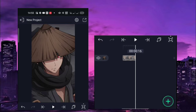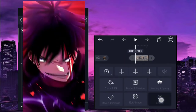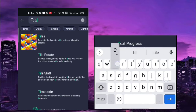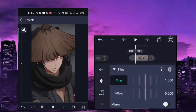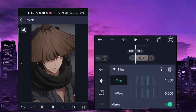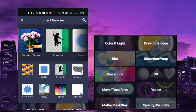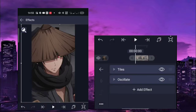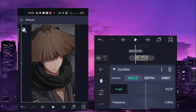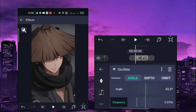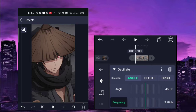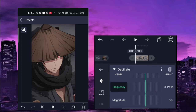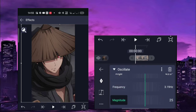Let's start. Open your Alight Motion. So first effect — add tiles, enable the mirror after the tiles, then add osculate. For osculate, the angle is 45 degrees, frequency is 3.19 hertz, and the magnitude is 500 for the first keyframe.